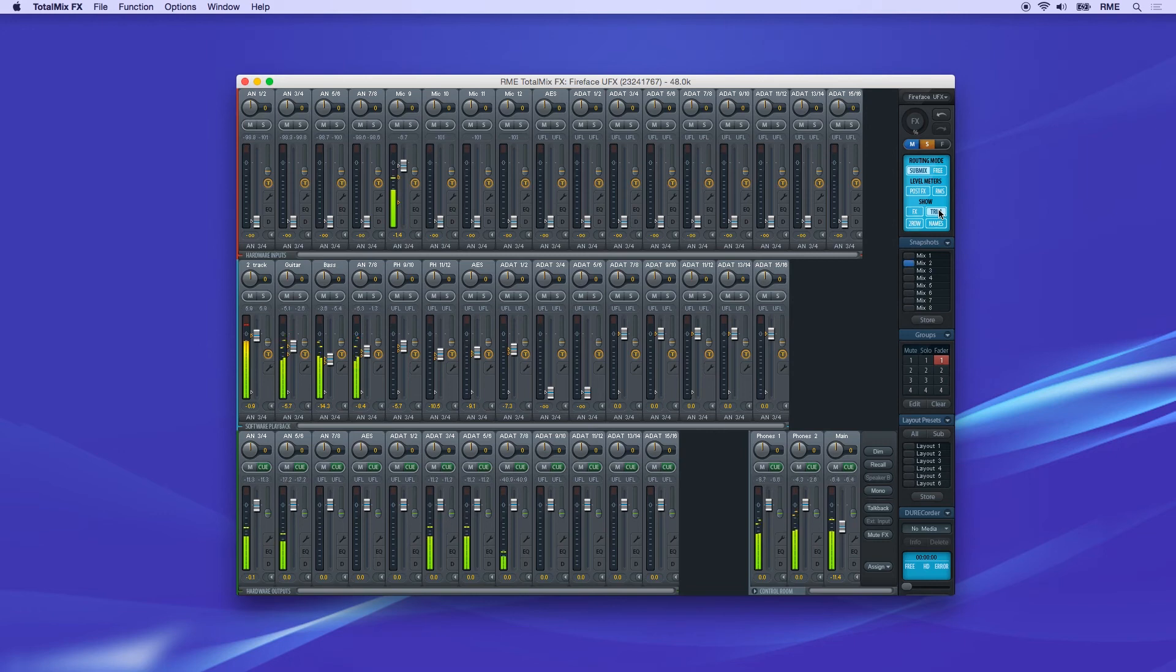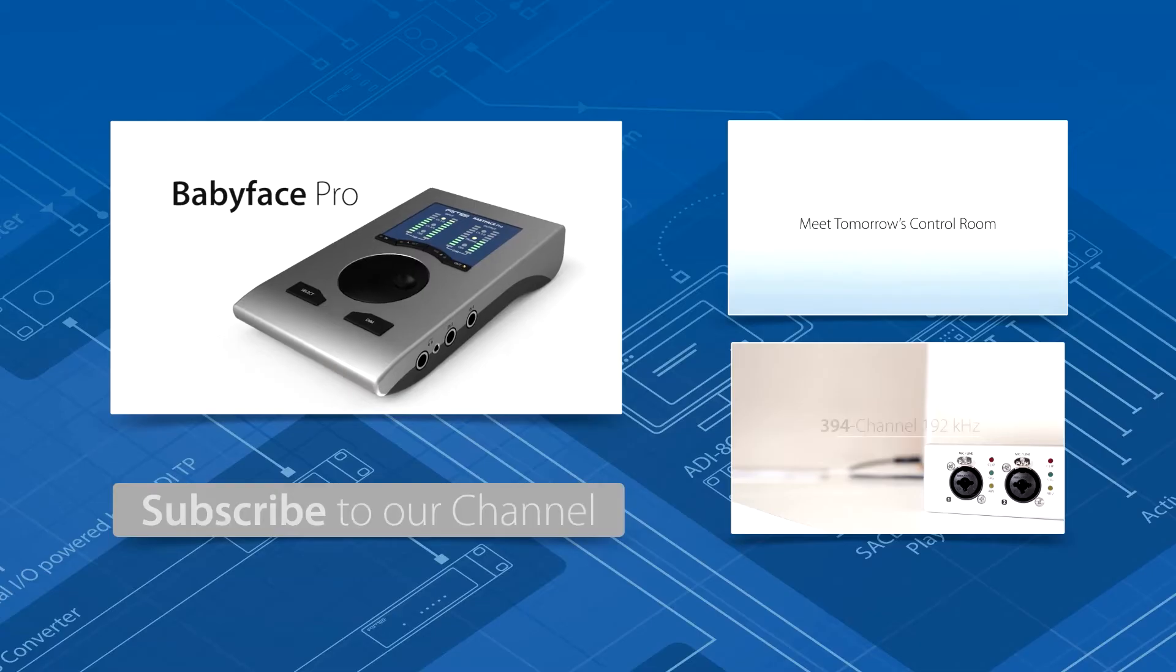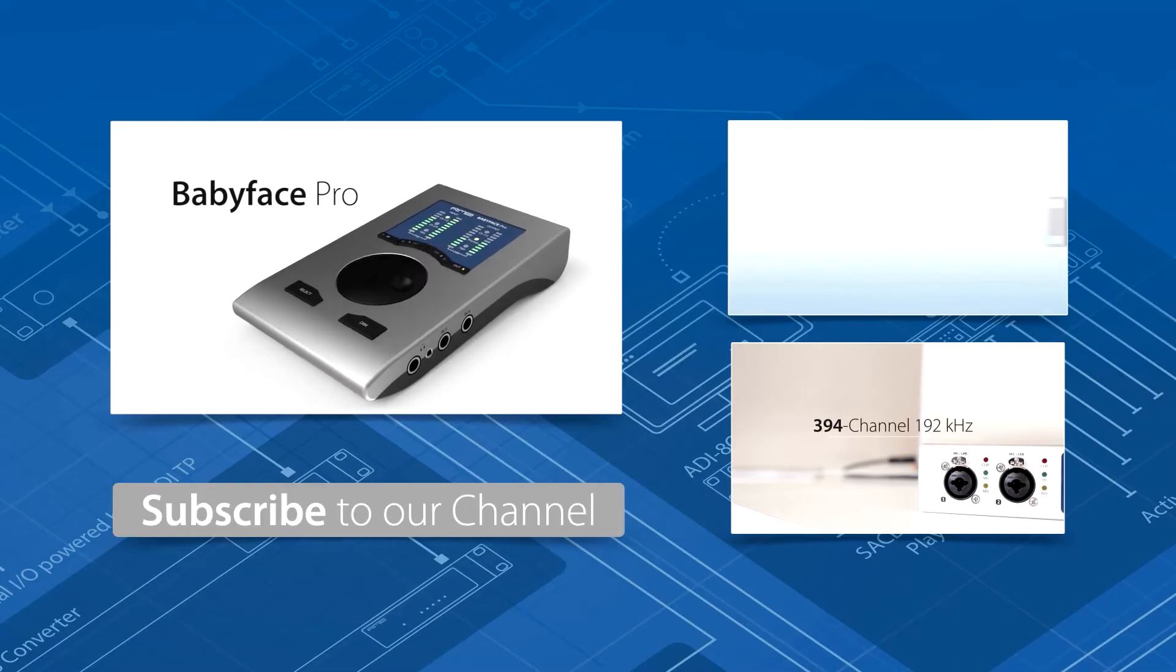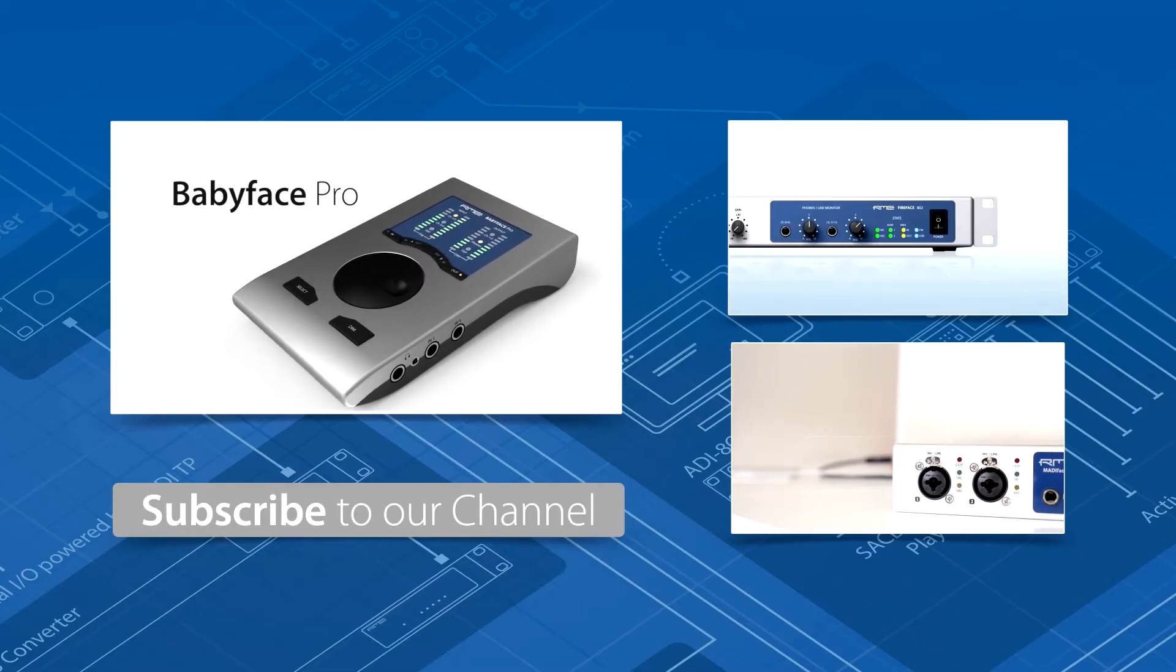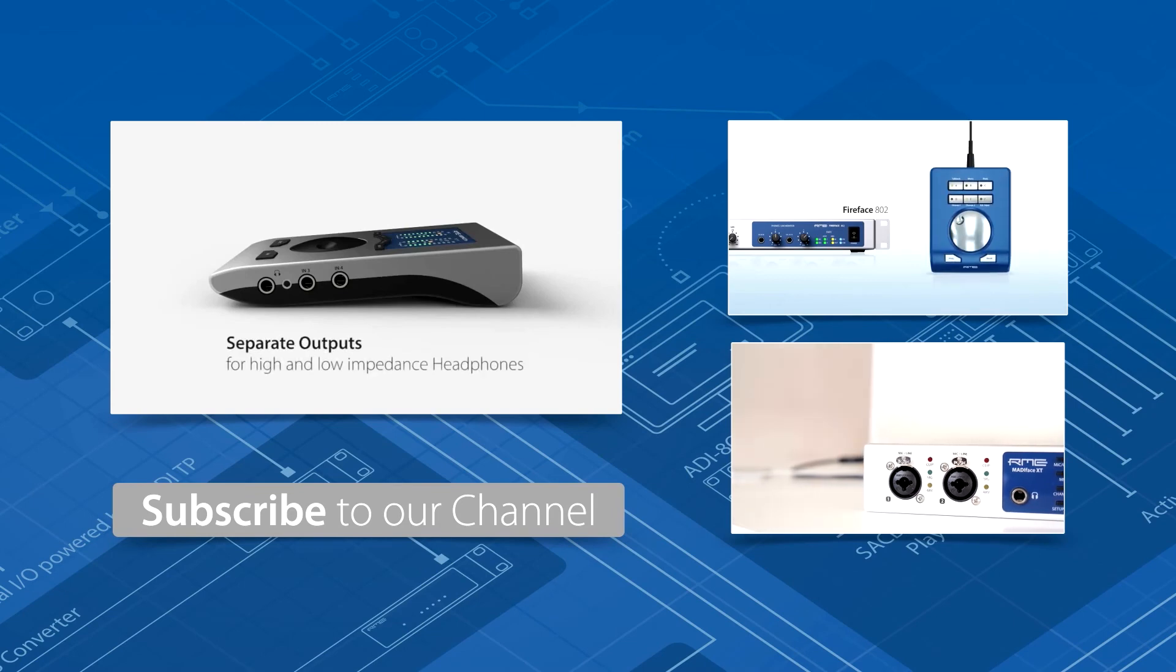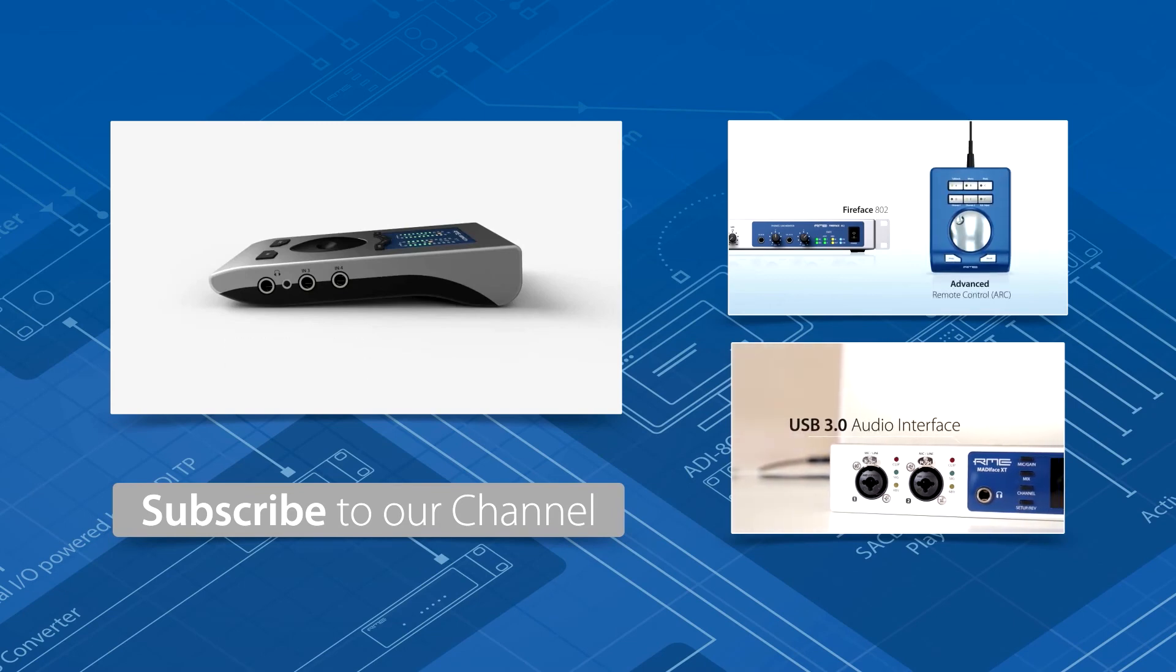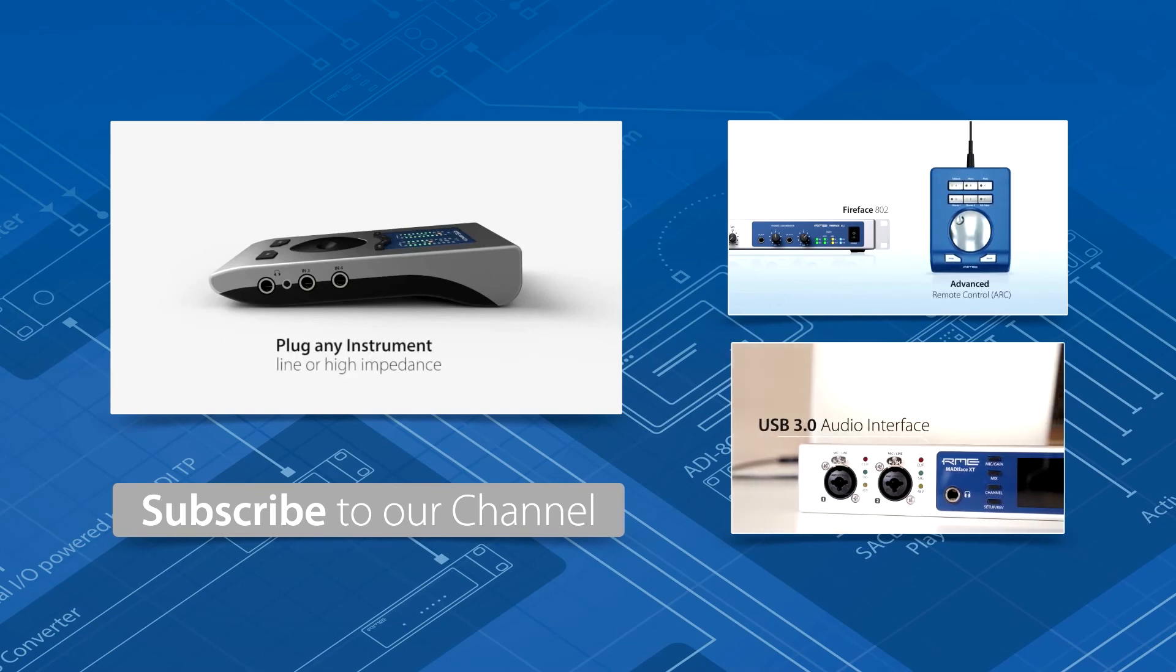Global Trim mode is recommended when using TotalMix FX as a live mixing desk.